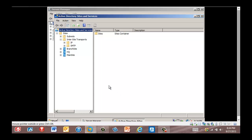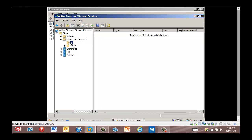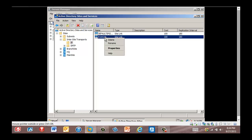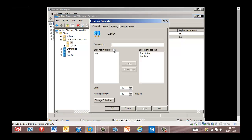Now we're going to click the IP object under Inter-Site Transports. As you can see, the even link site link is now visible in the right pane. We're going to right-click Even Link and click Properties. We're going to change the value in the Replicate Every box to 15 minutes and click OK.